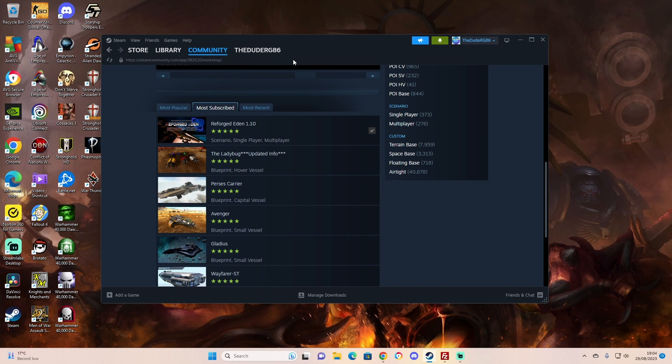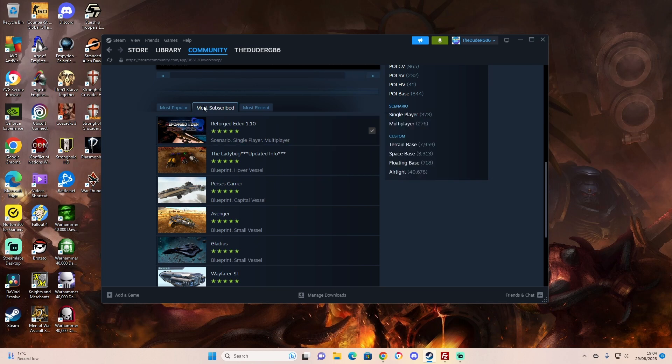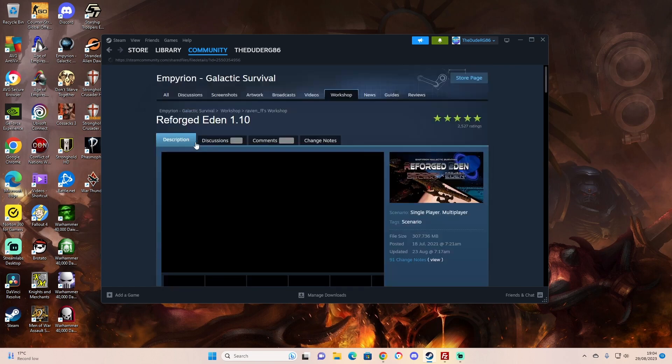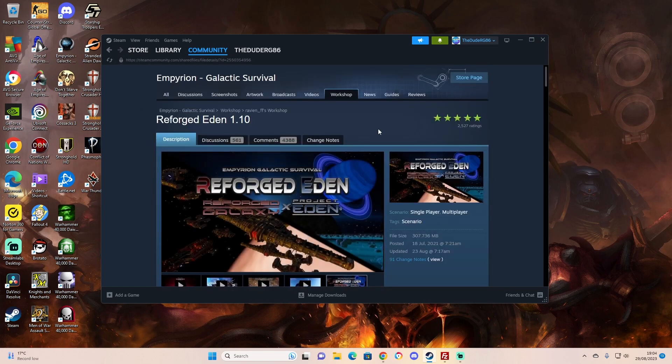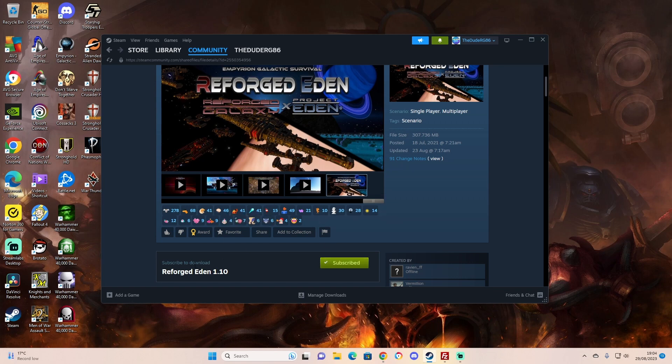Now it's hard to find exactly how to do things online, so I figured out how to do it and thought I'd share it as quick as I can. Go to the Steam workshop and you're going to be looking for this: most subscribed Reforged Eden. Subscribe to it and it'll start downloading what you need.